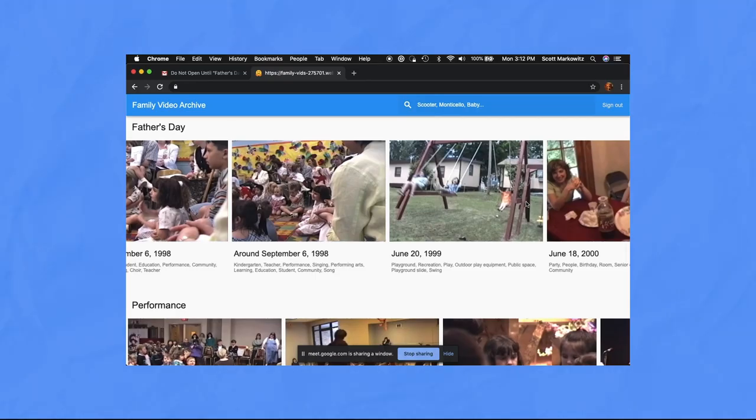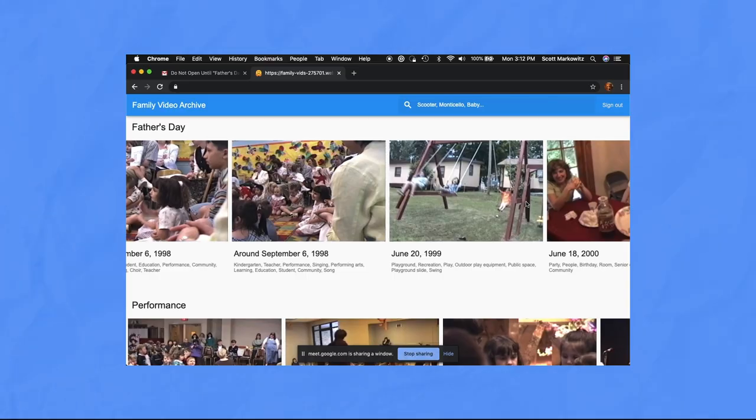So I took all of your video in Drive, and I analyzed it with machine learning. So that, first of all, I split all of your really long two-hour clips into little chunks, and I made them searchable. So in addition to these ones, Father's Day and Performance, you can search by anything that you want.